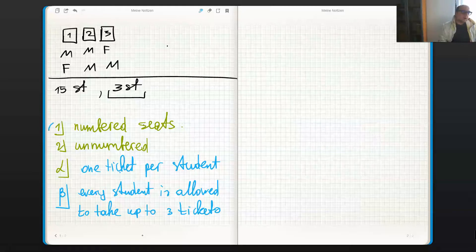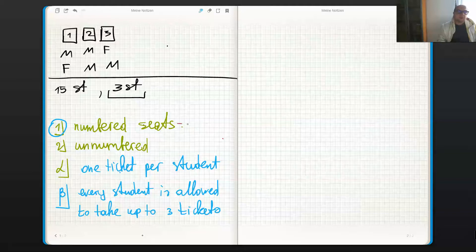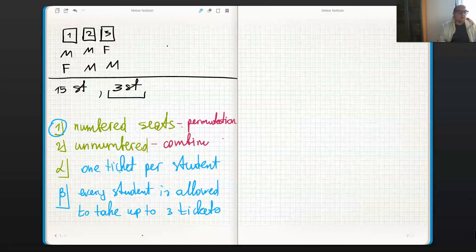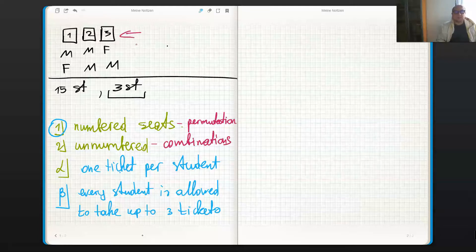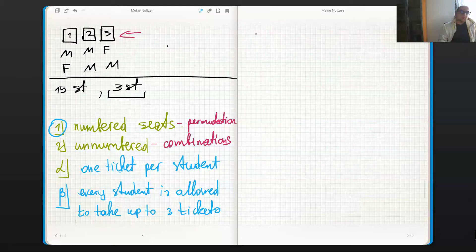Every time we talk about case one it's about permutations, because the seats are numbered. These are combinations when we don't care about the numbering. There is a meaningful difference between place number one and place number three — that's what makes it a permutation.